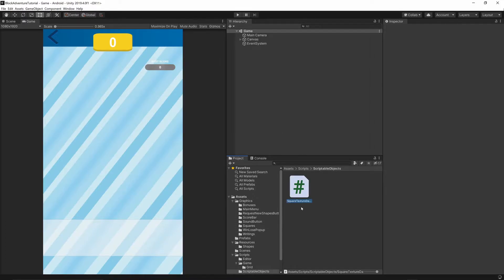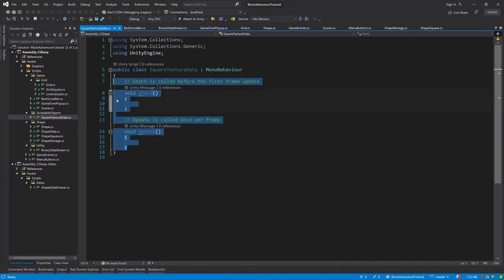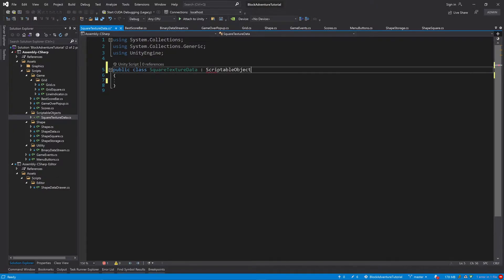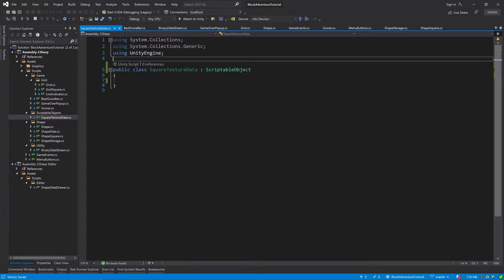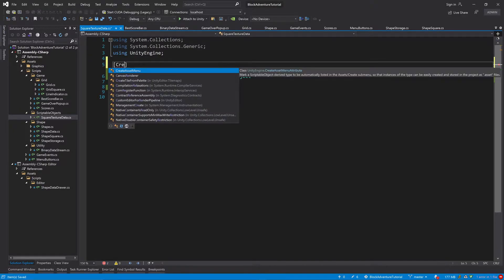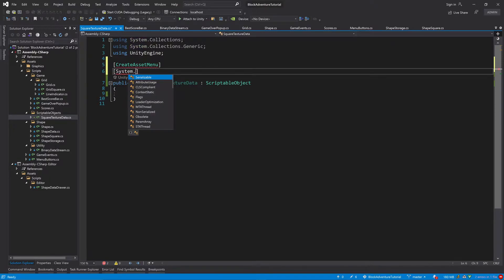Let's open this class. First of all, let's remove the Start and Update functions because we won't need them. Next, instead of inheriting from MonoBehaviour, we will inherit from ScriptableObject. Then right at the top of this class, let's add two attributes: the first one will be CreateAssetMenu and the other one will be System.Serializable.